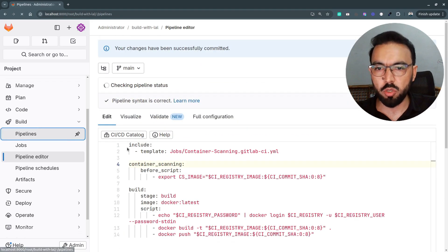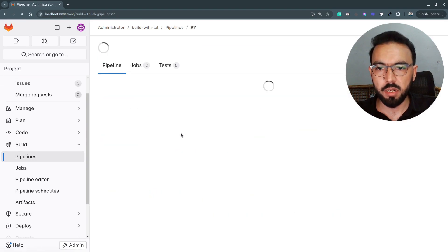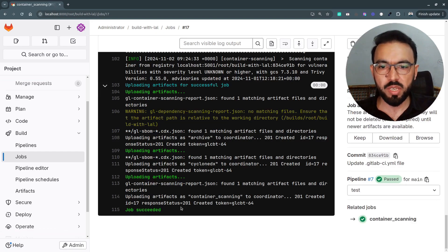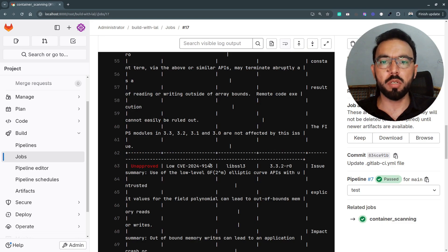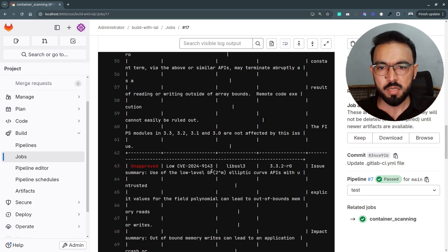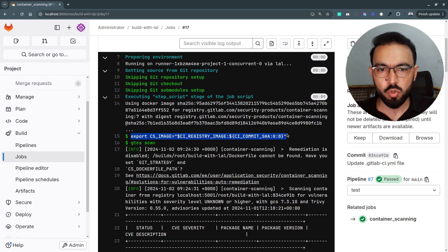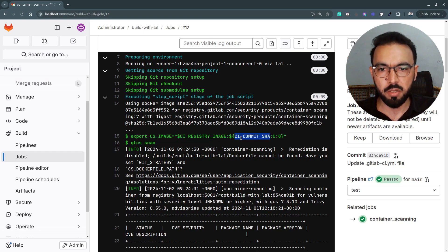I'll commit these changes and go back to the pipelines. The build is successful, so we should have our Docker image in the GitLab registry. If we go to the container scanning details, this time the container scanning is successful because it has found the Docker image we just pushed to the container registry. Since we overrode the CS_IMAGE variable through the before_script, that resolved the image finding issue. First it's exporting the CS_IMAGE variable to the Docker image URL inside the GitLab container registry, and then it's running the command 'gtcs scan'.